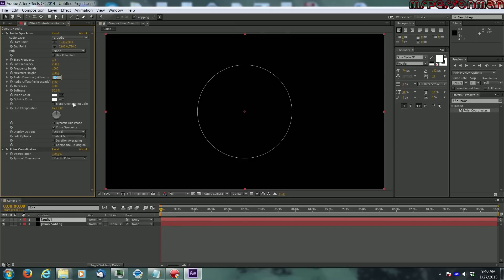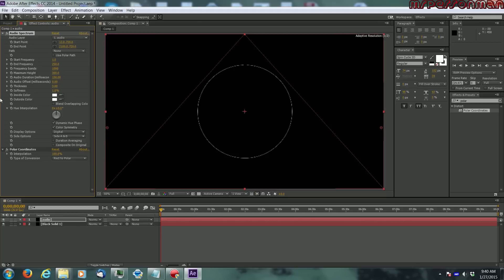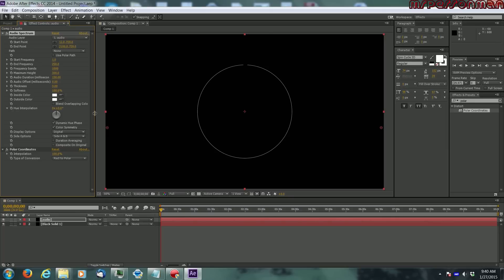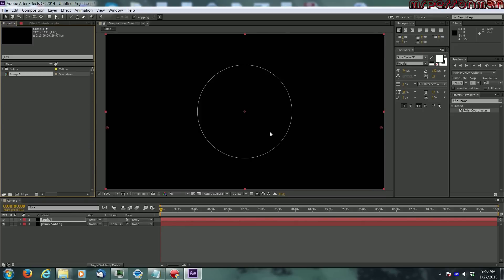Audio duration 150. Audio offset, don't mess with that. Thickness is good enough. Let's make the softness all the way up, yeah that looks better. And you want to make the side B as well.